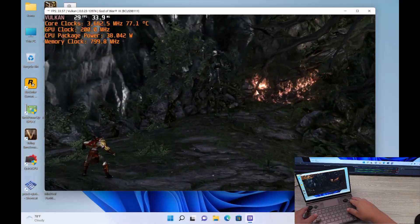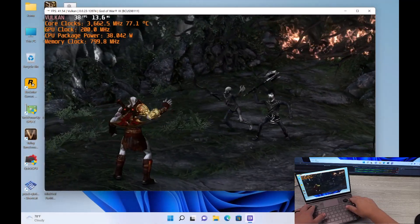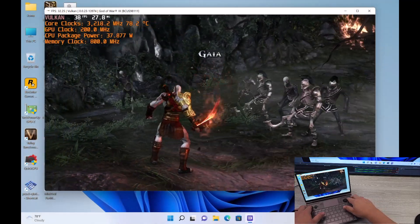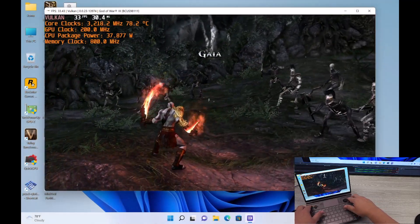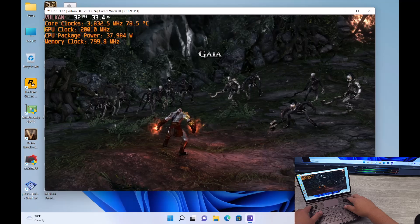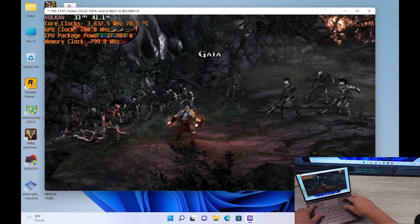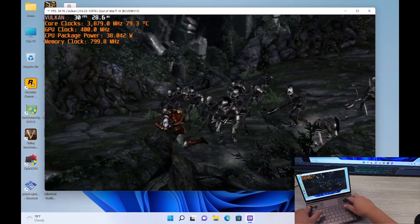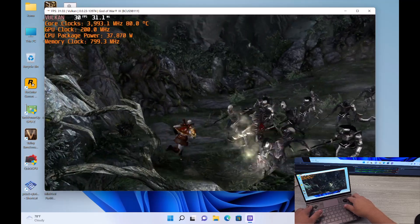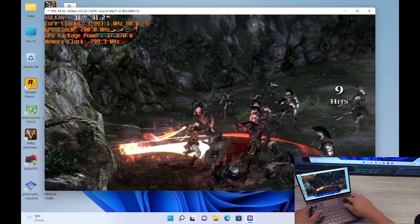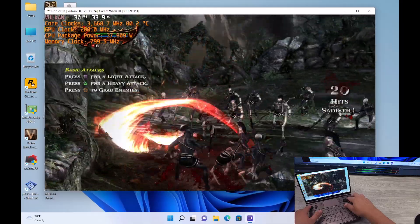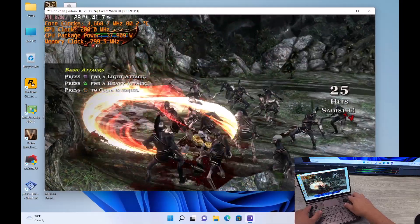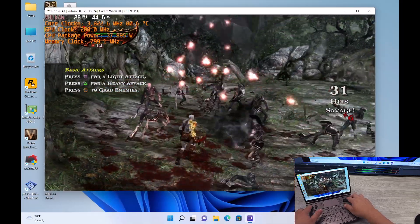So here we are looking at God of War 3 now. And this is something that I showed off previously, just so you can see what it looks like in action. So I'm pushing a pretty high TDP at this point. I'm still at 38 Watt.